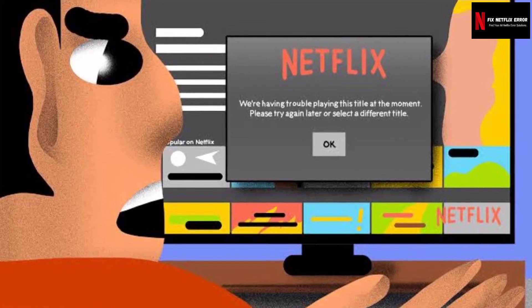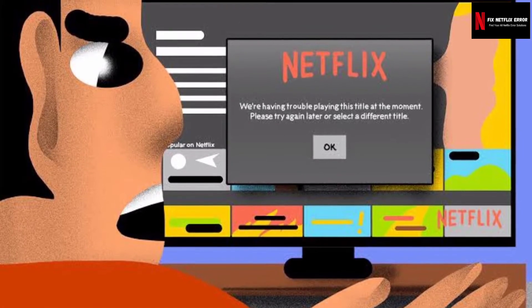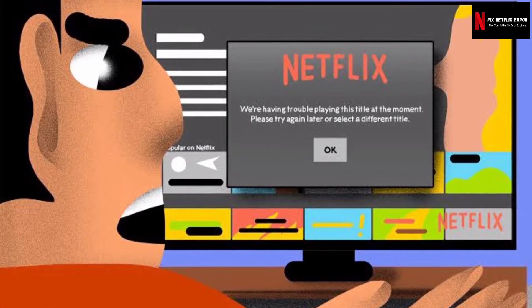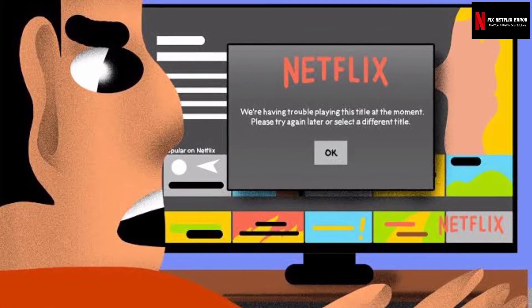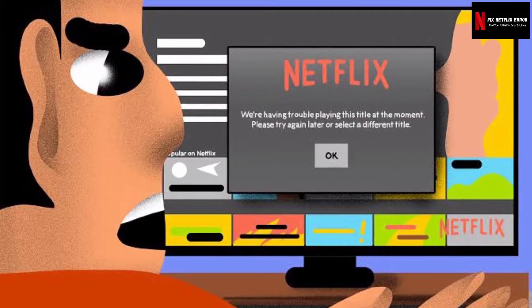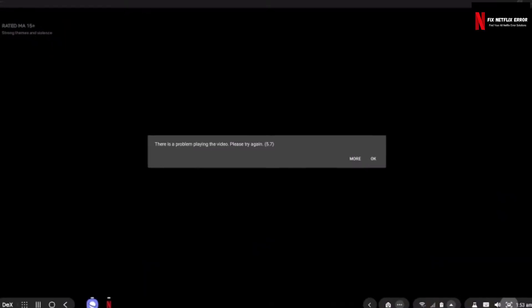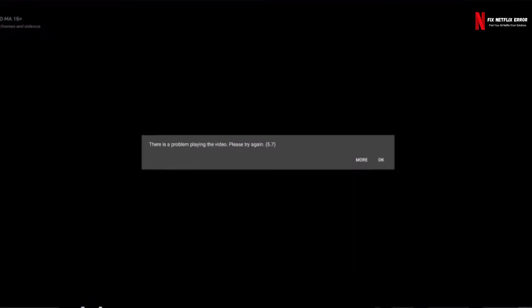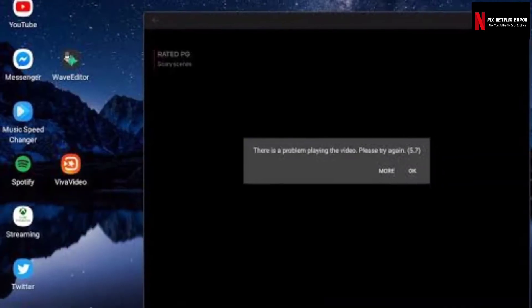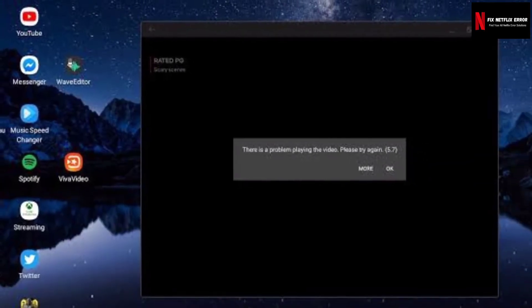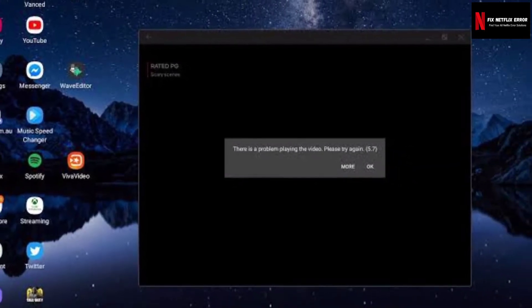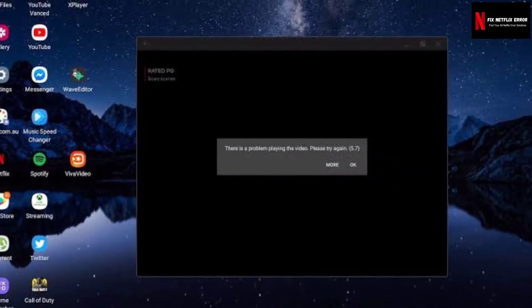Are you currently experiencing problems with Netflix? One of the most common error messages of Netflix is error 5.7. In this video, you will find more information about the most common causes and most relevant solutions for the Netflix error 5.7.